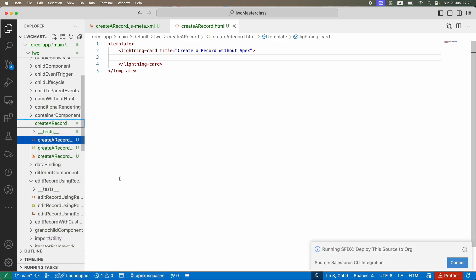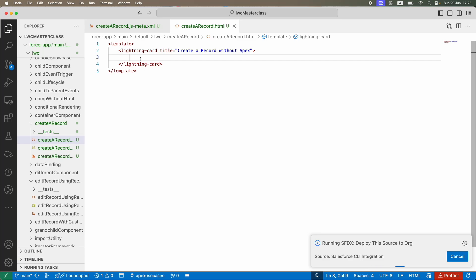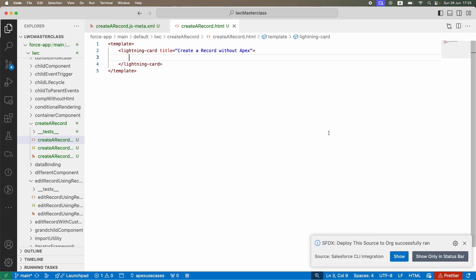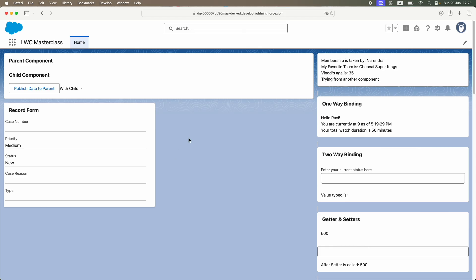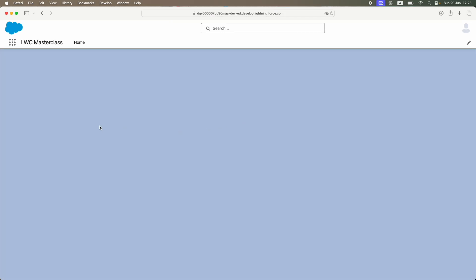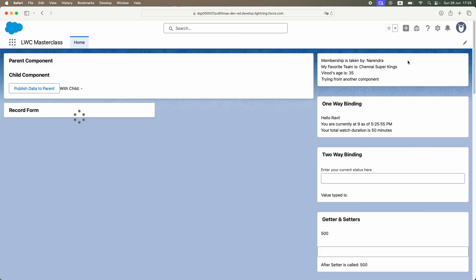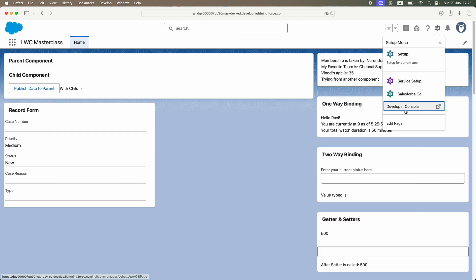We're going to create a case record. I'll just go ahead and refresh. I already have a component here, I'll remove this component and say edit page.